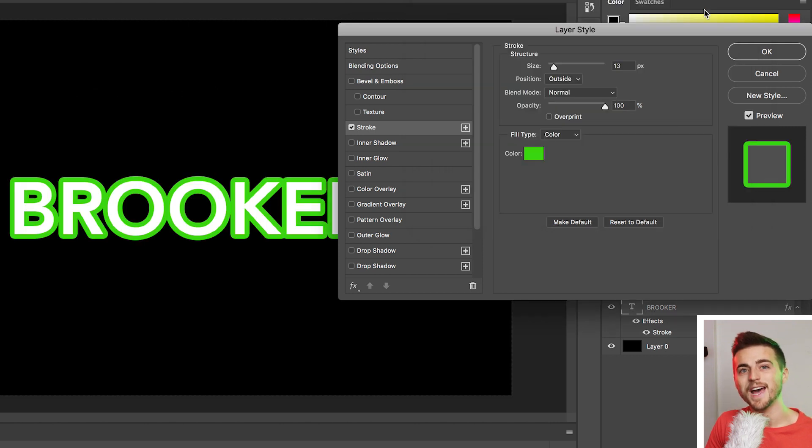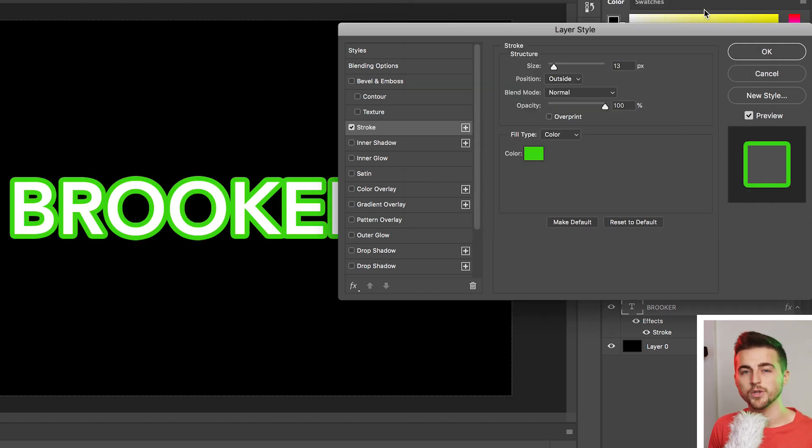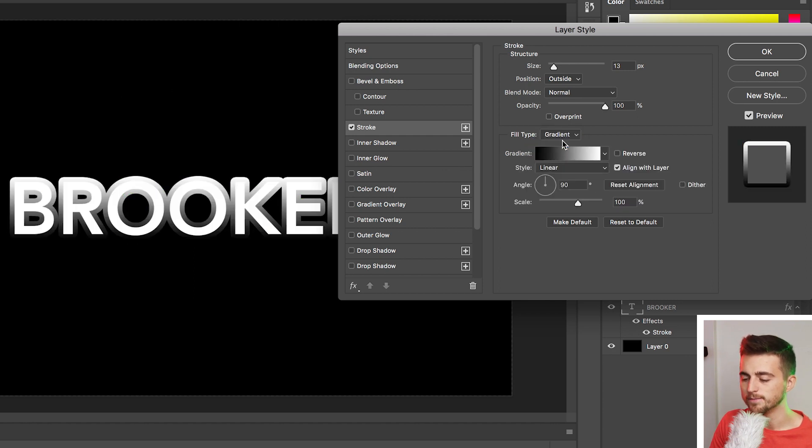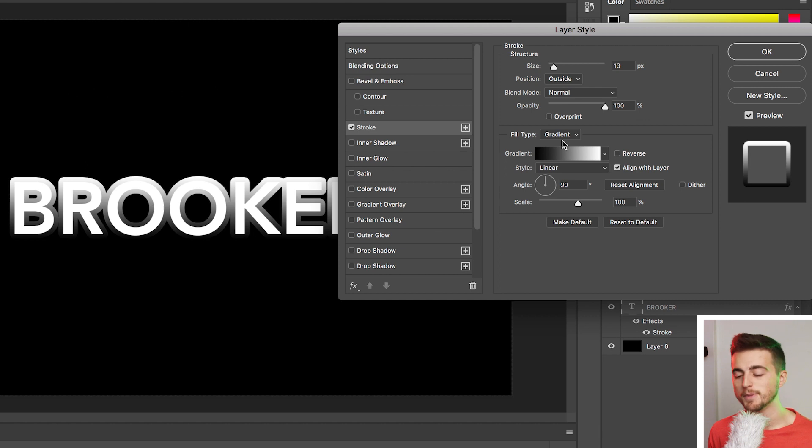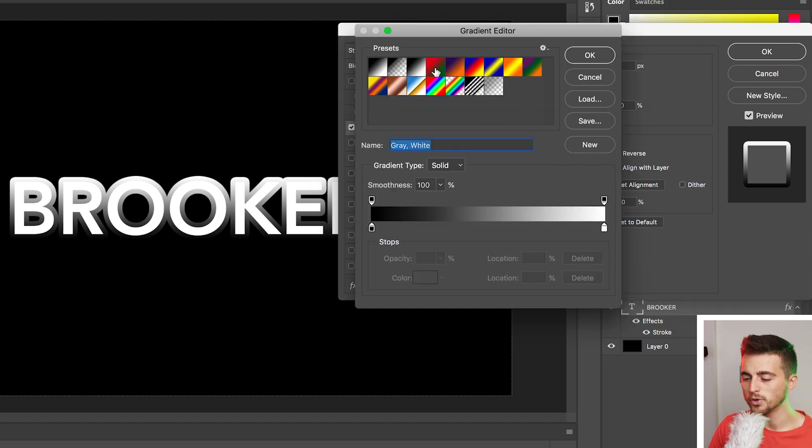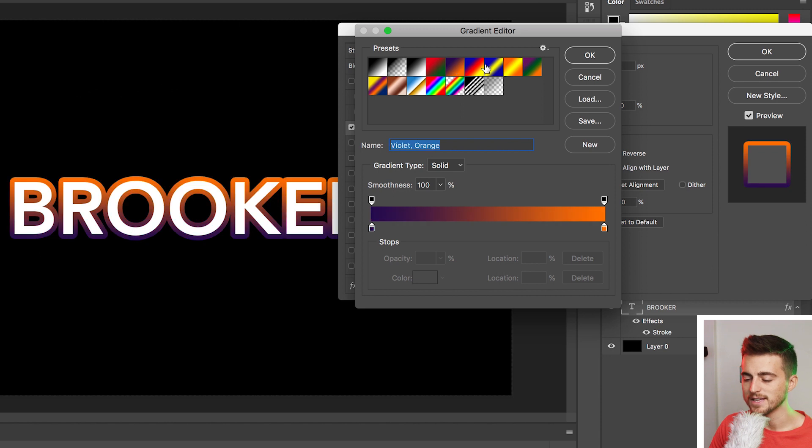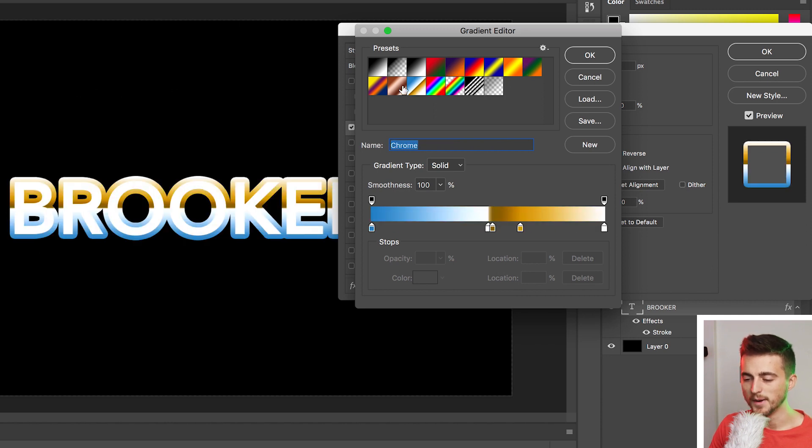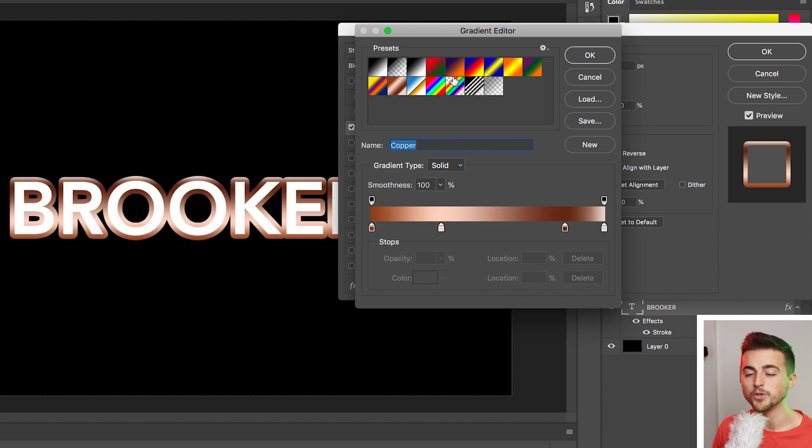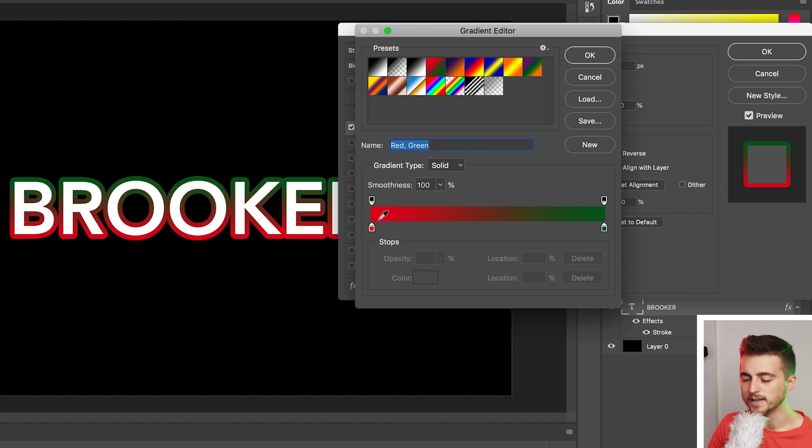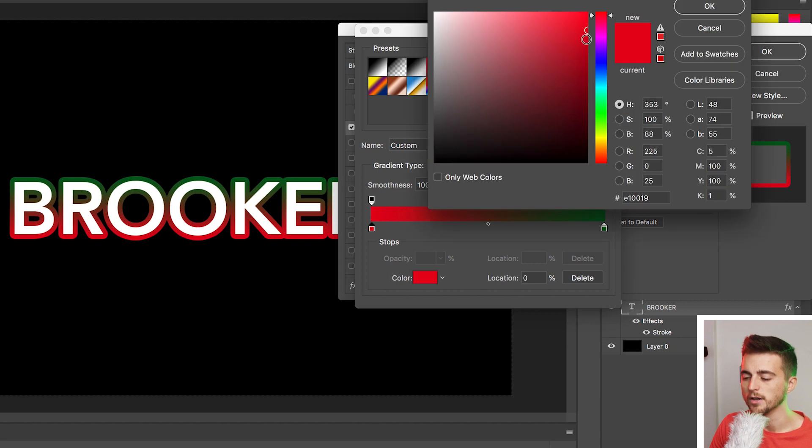But in order to add the gradient effect to the stroke, you want to select fill type and select gradient. Now this is going to load up an extra menu for us. Double click on the gradient and you've got all of these different presets here for you. So you can select one of these, but if it's not quite doing the job for you, then you could go down to this area down here, double click on this first box and select a color of your choice. I'll select pink.